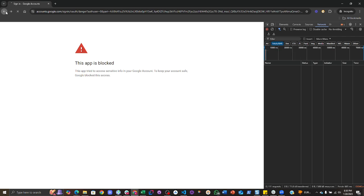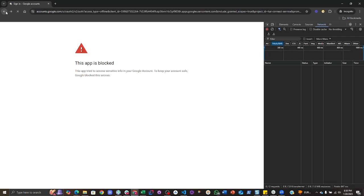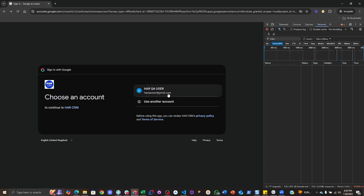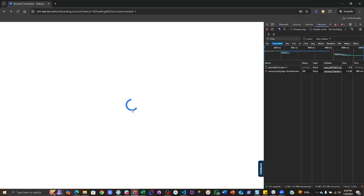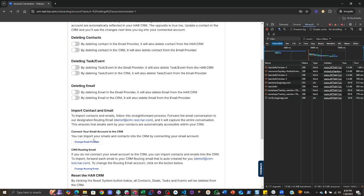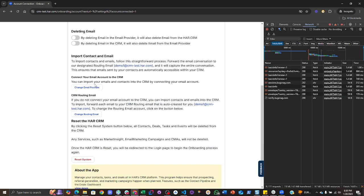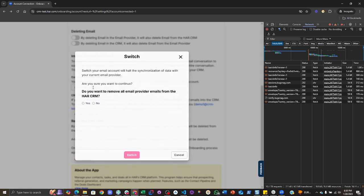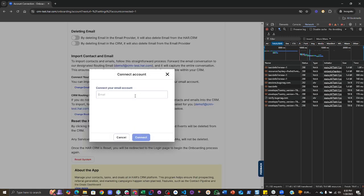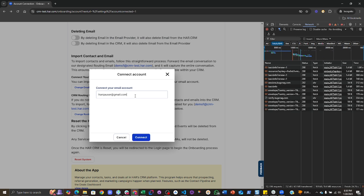Try to connect with the same account one more time. I will type my email address here. I will tap on connect.